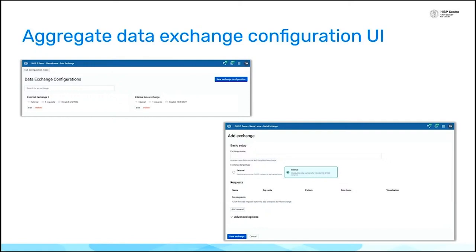And now you can configure those exchanges directly within the app. So you can create a whole bunch of requests, map which elements you'd like to transfer from or transform to. It's a lot more powerful.